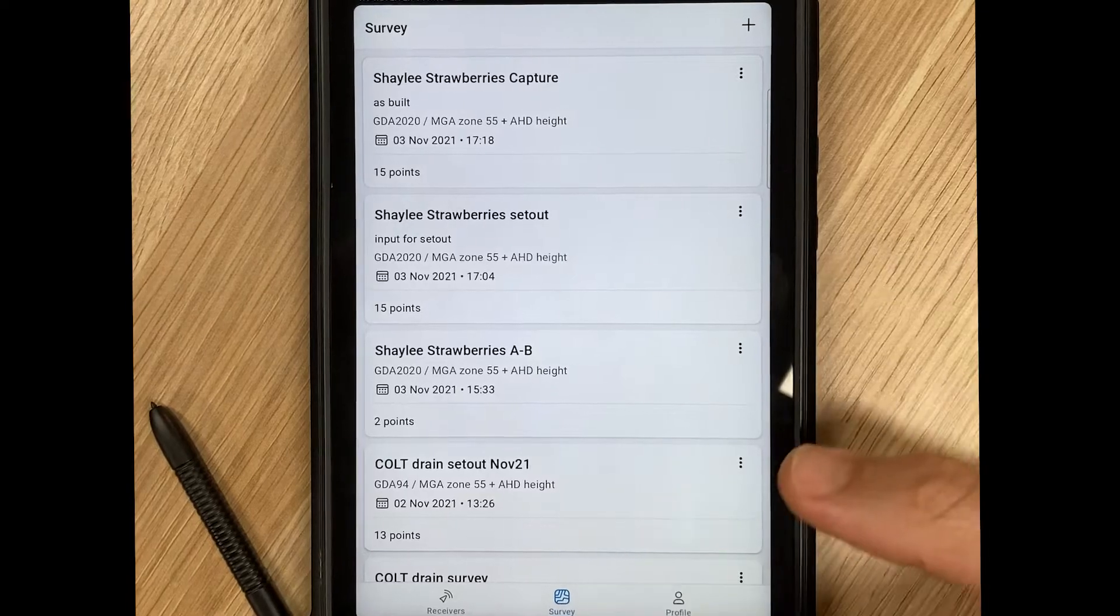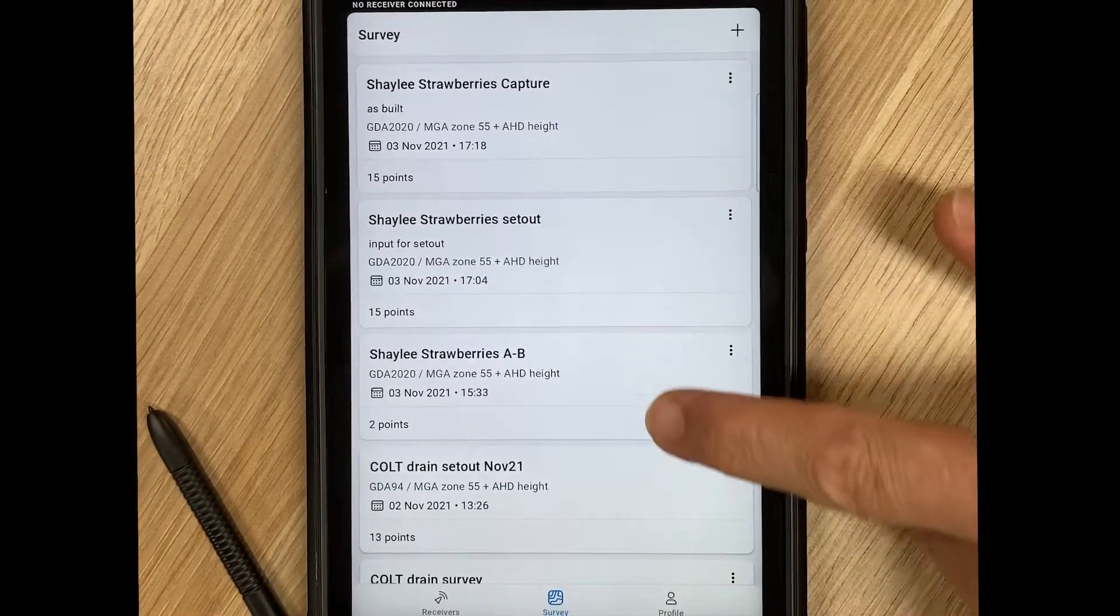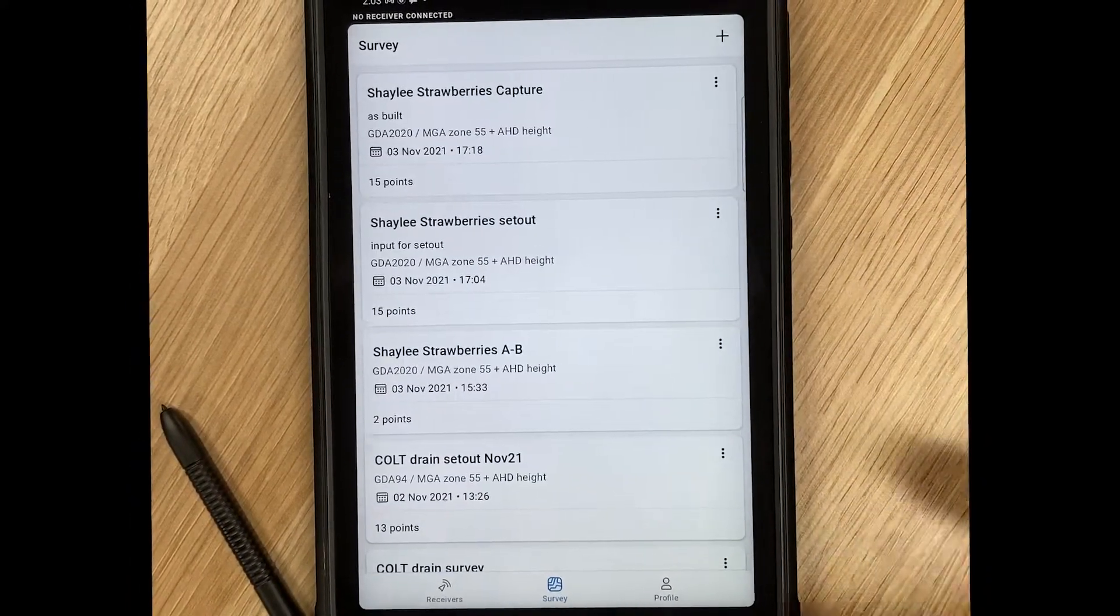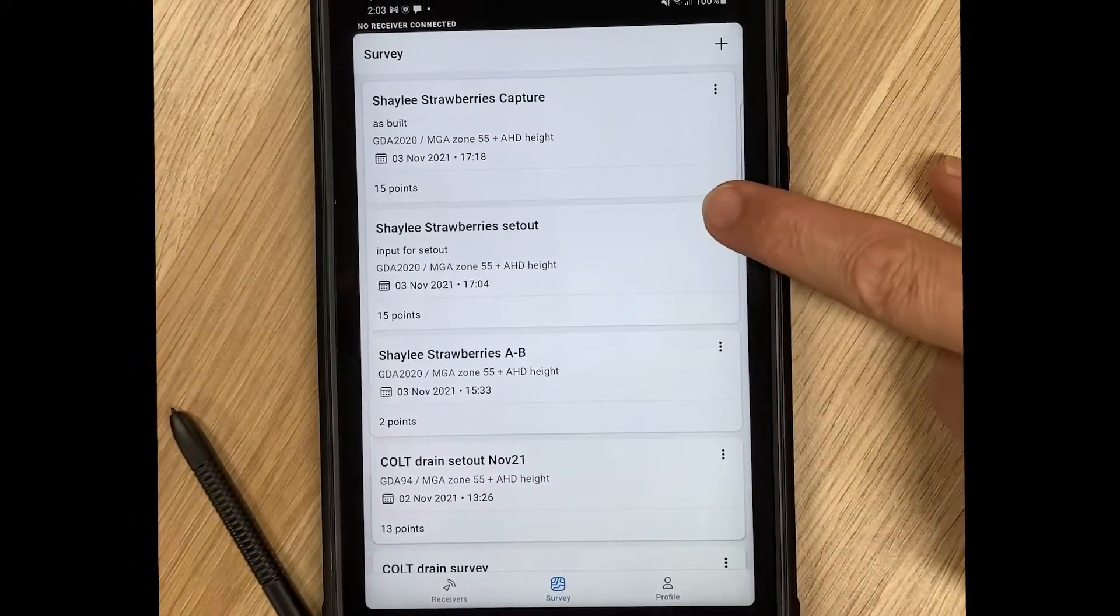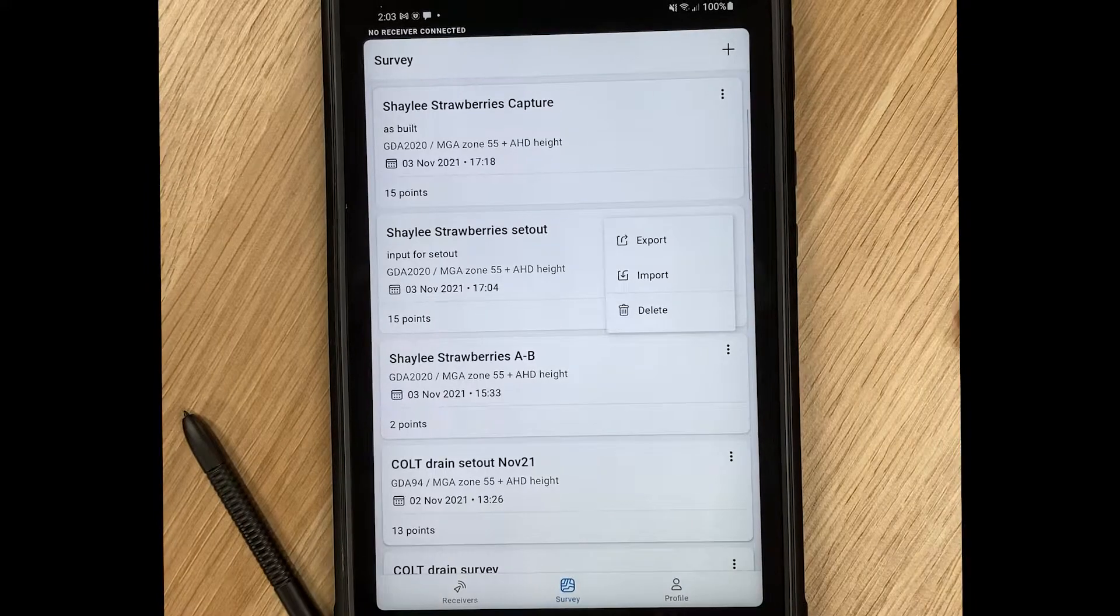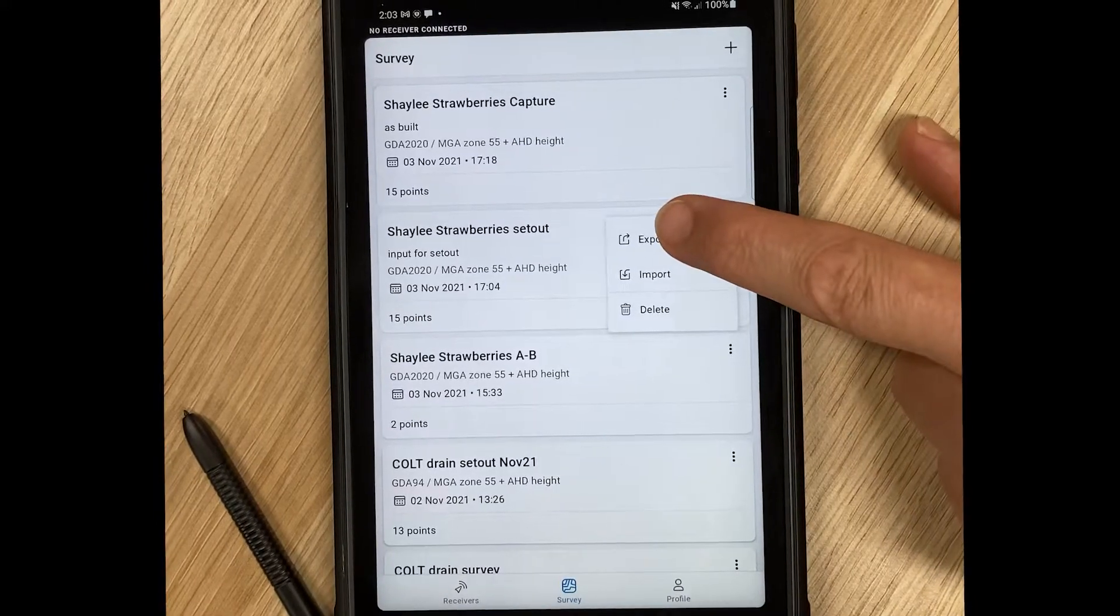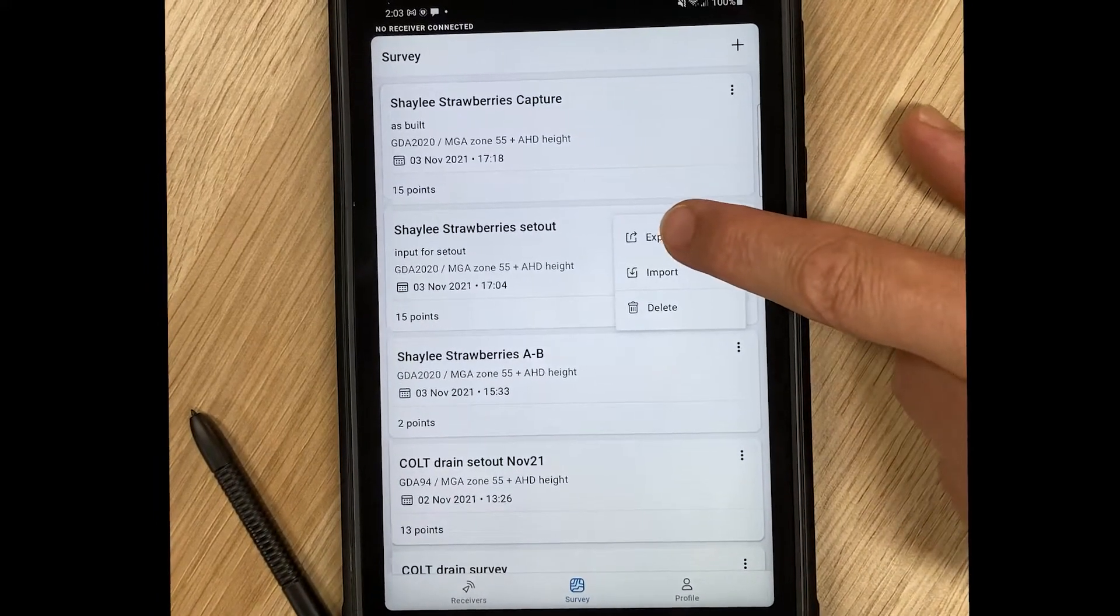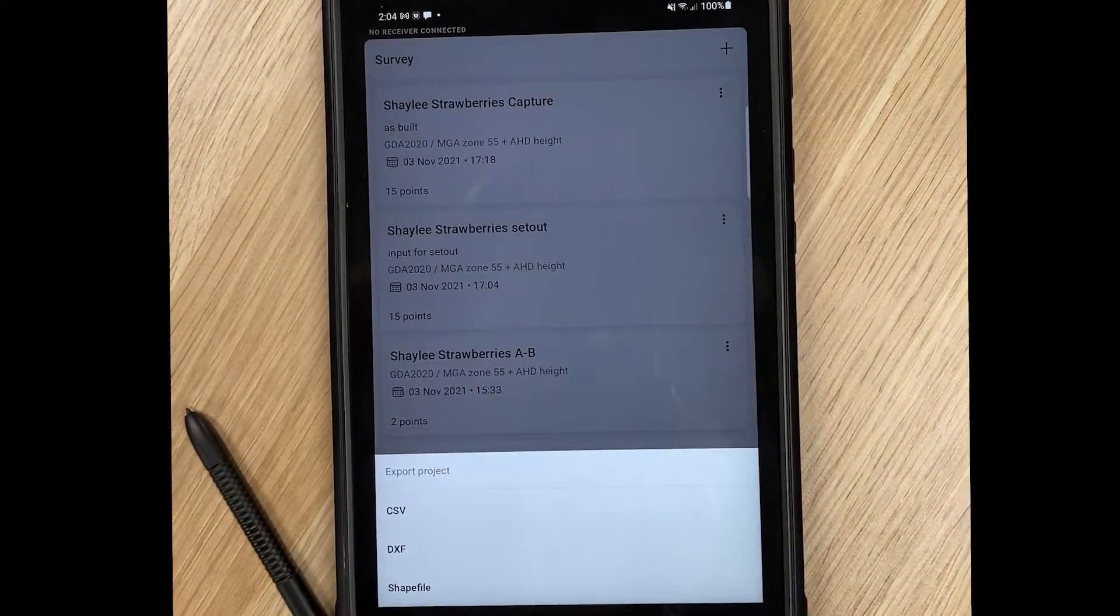In the survey page, we have a list of all of our projects. We can then select the project that we'd like to export the data for and click on Export.